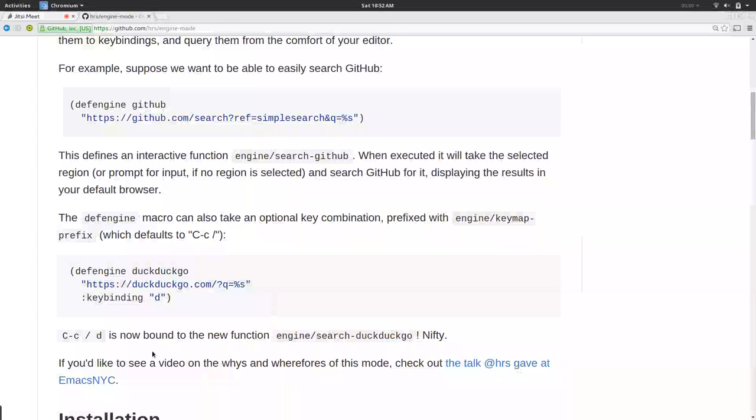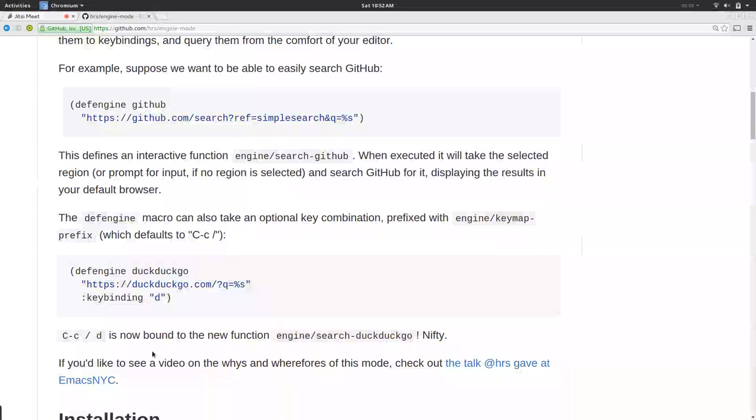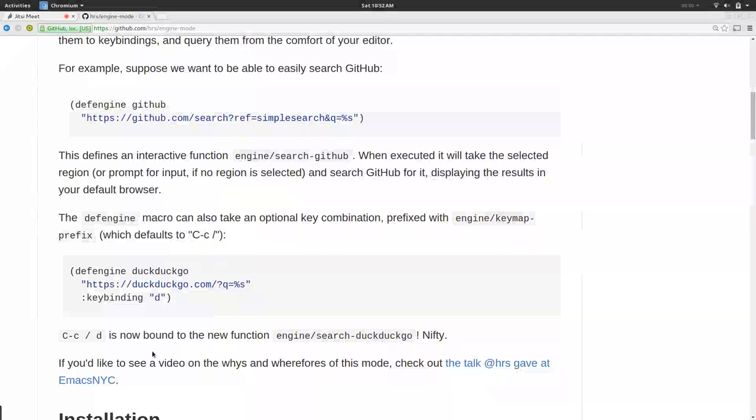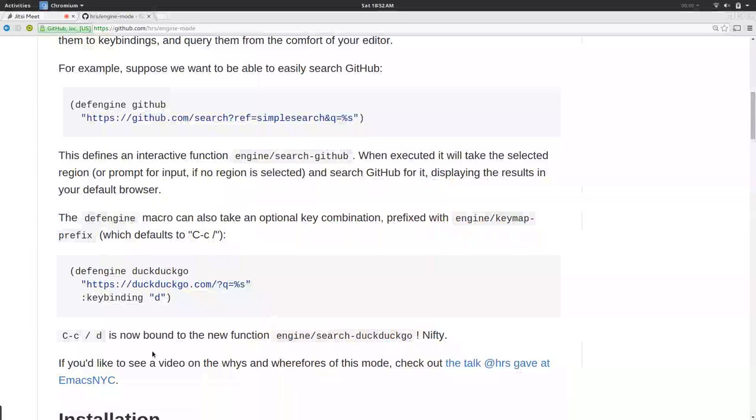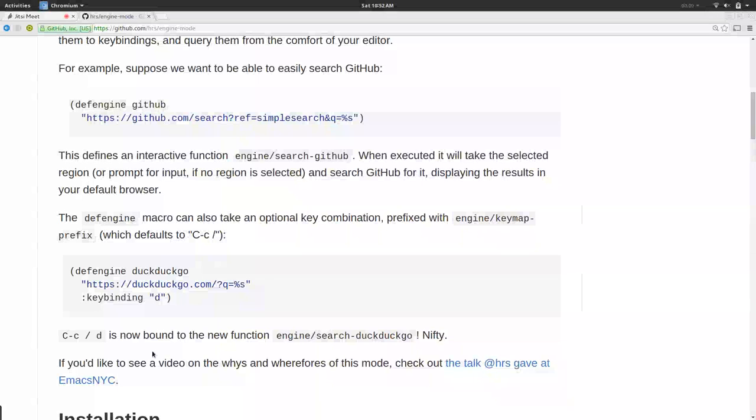Inside of any buffer, then, once you have the engine mode mode active, you can select some text, hit that key binding, and the browser will pop open with that expanded search query.